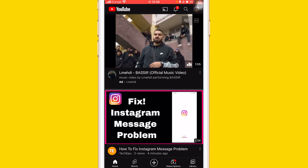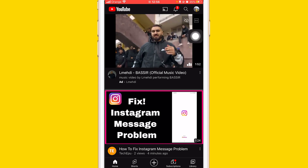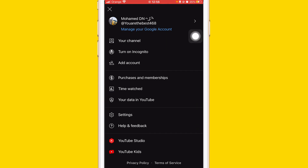If it doesn't work, click again on the profile picture in the top right. The second method will work for everyone, so just follow the steps. After that, you want to click on Manage Account.